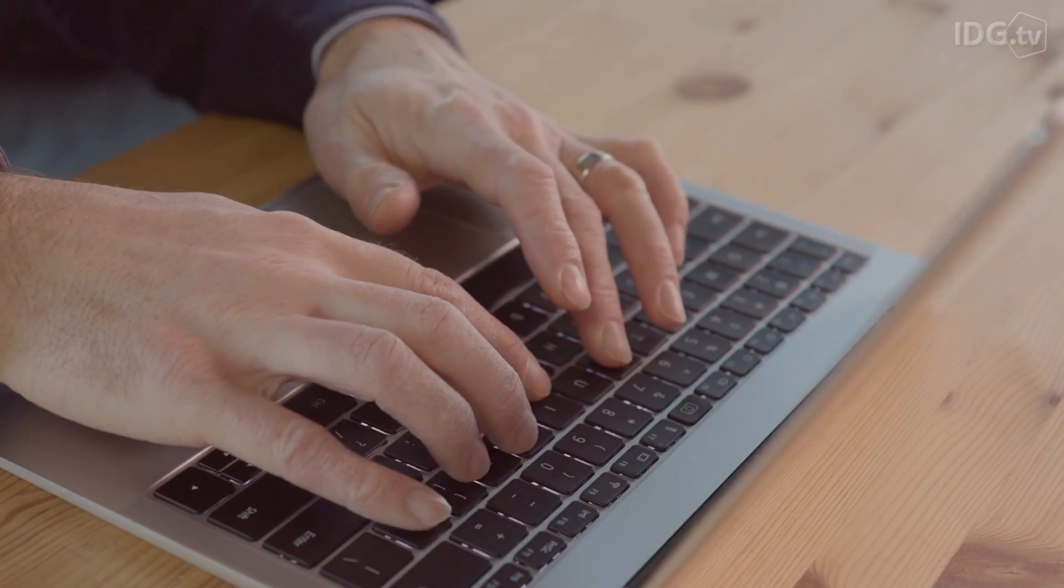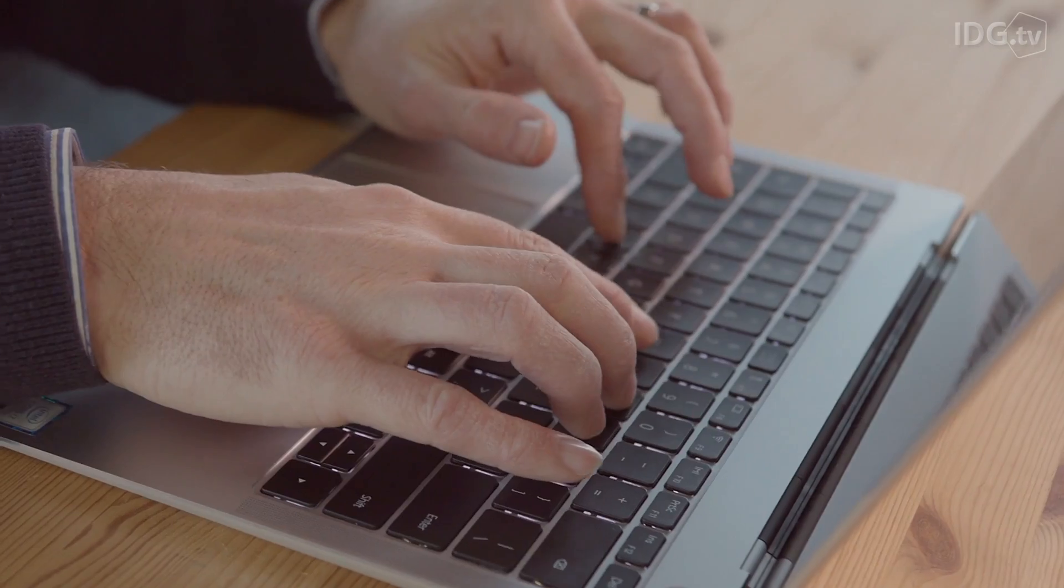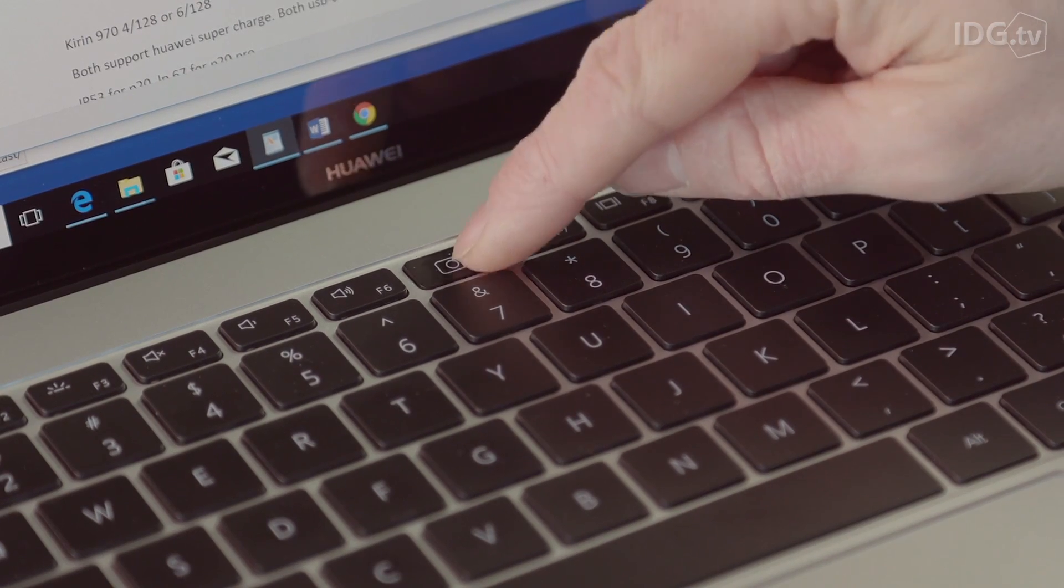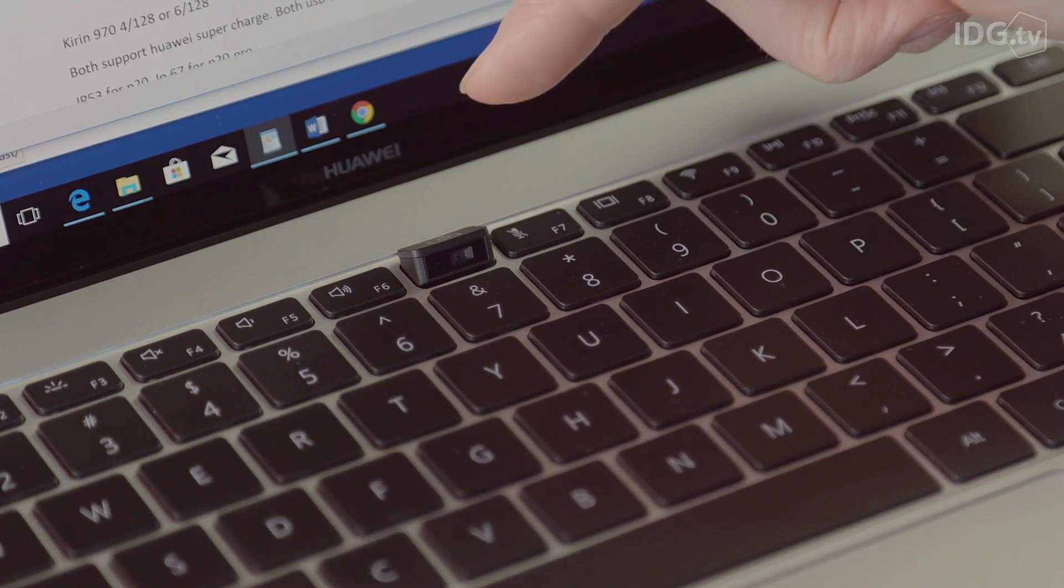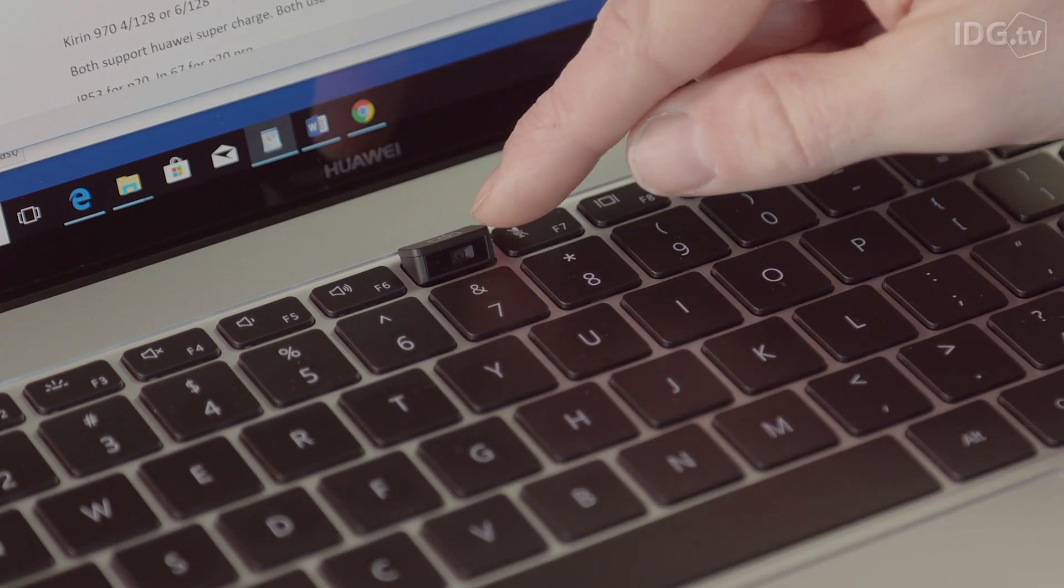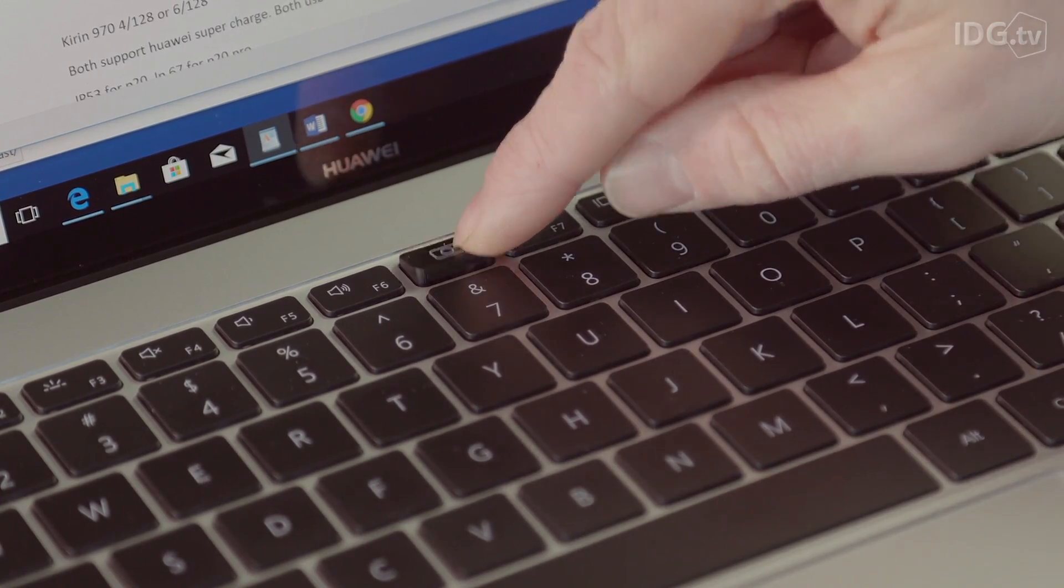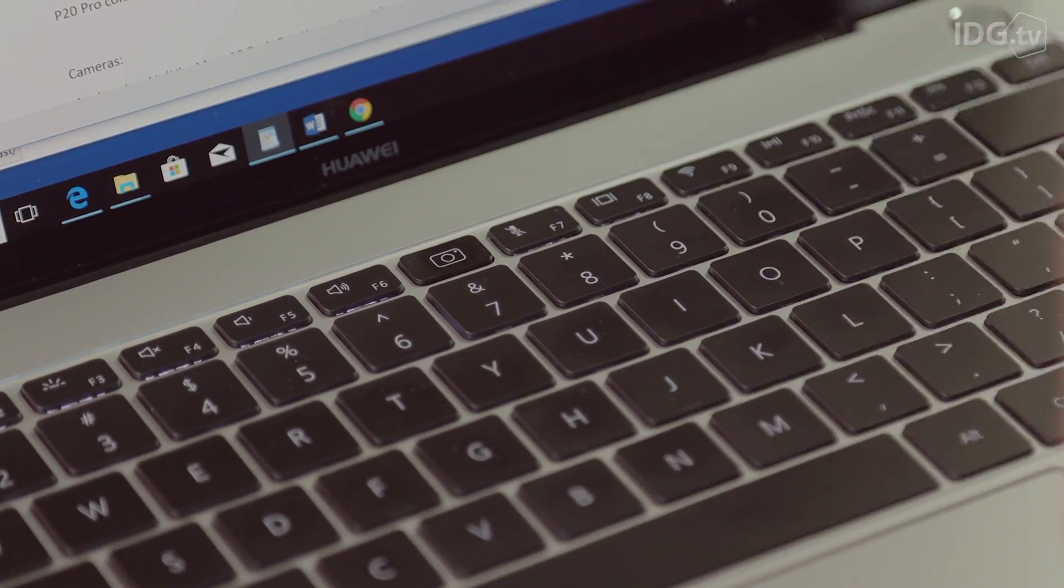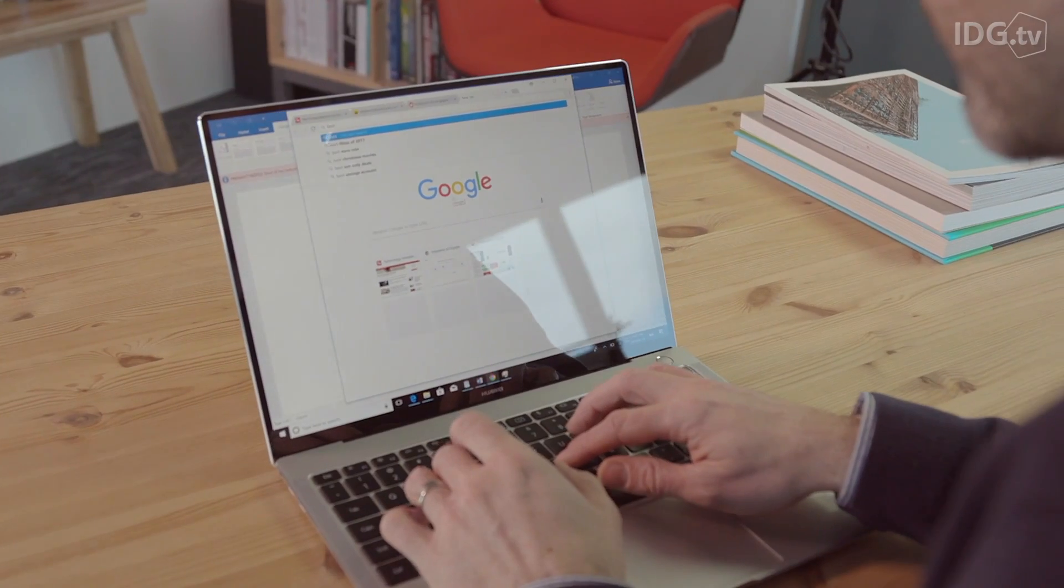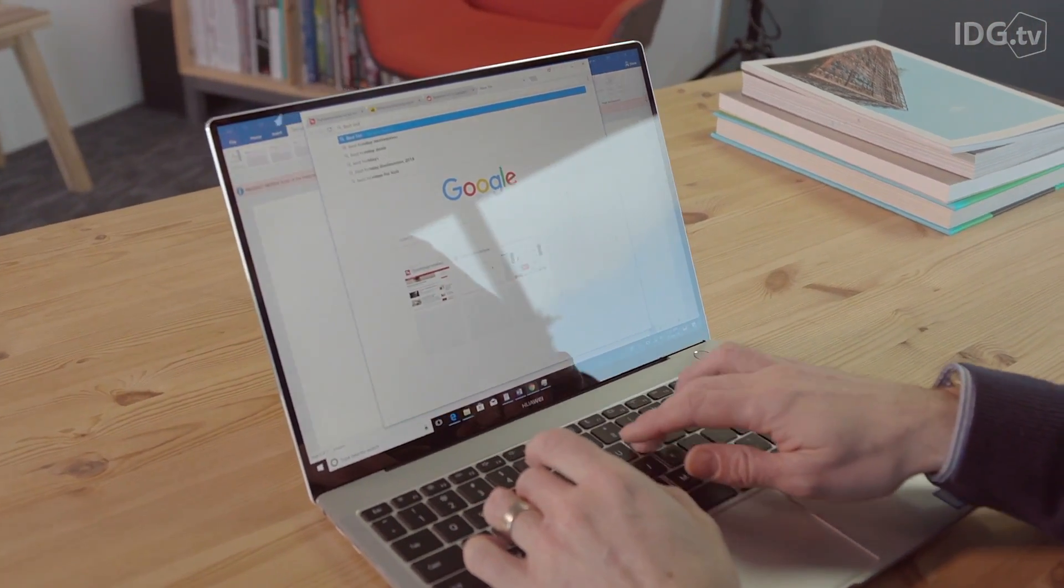The keyboard is backlit and the trackpad is huge and a pleasure to use. Hidden in the keyboard is a pop-up camera as there's no room for it above or below the screen. However, its position means the angle isn't great for video calls, but it does at least guarantee you privacy when you're not using it.